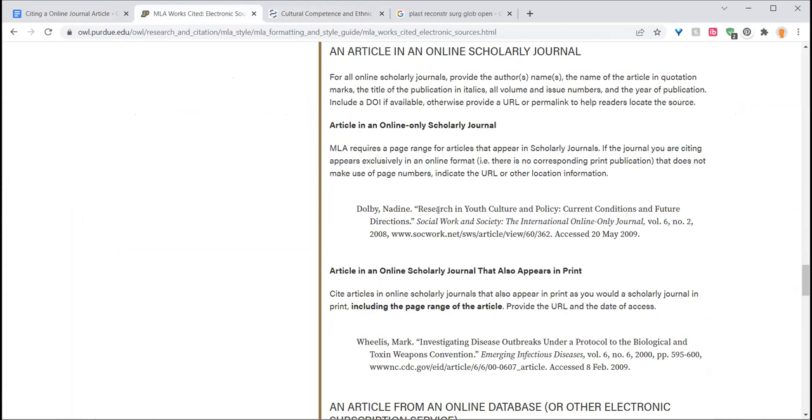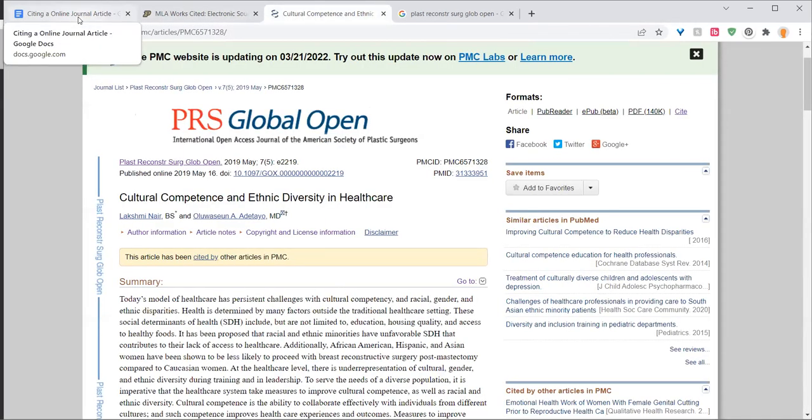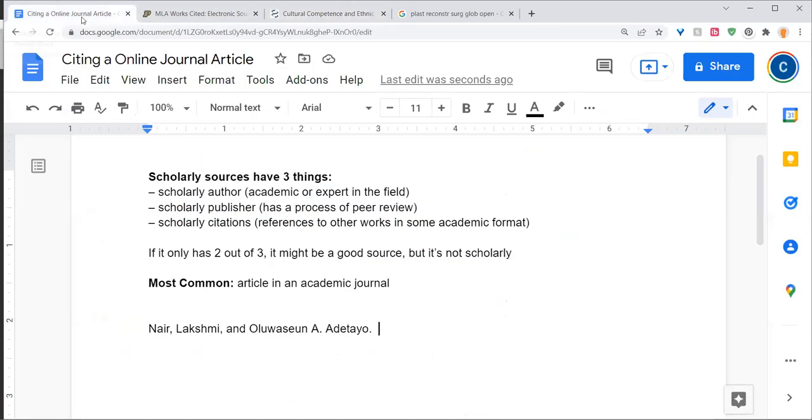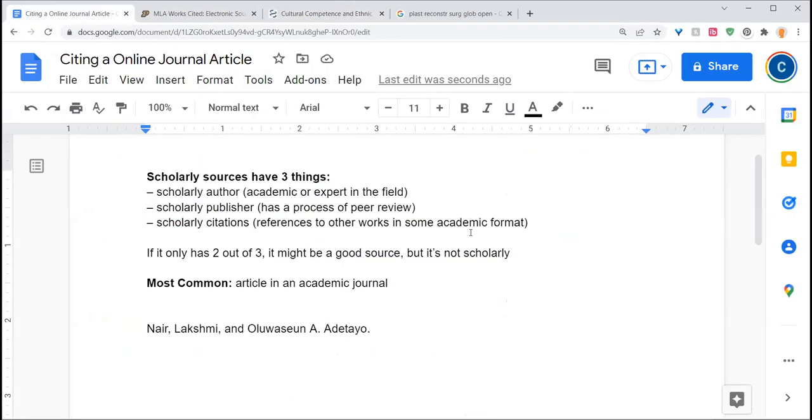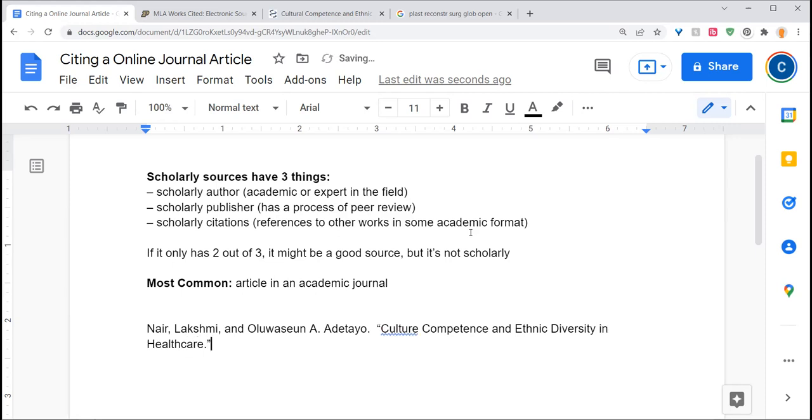I know that the next thing is going to be the article title, which in this case is cultural competence and ethnic diversity in health care. Since it's something that's published as part of a larger piece, I'm going to put that article title into quotation marks.